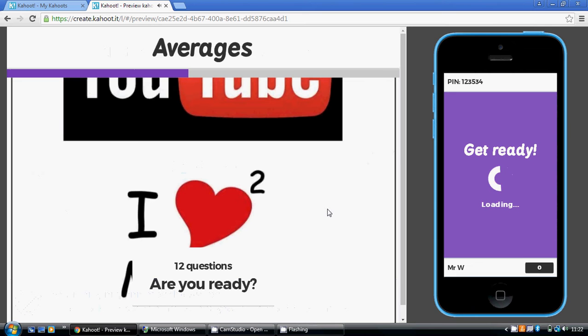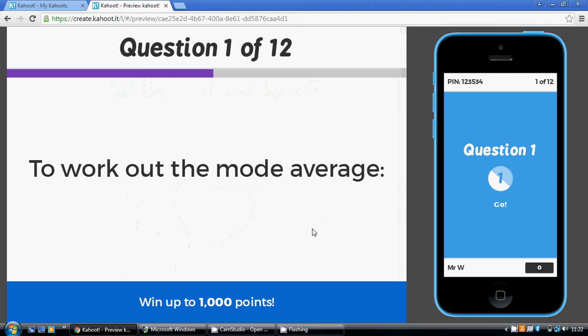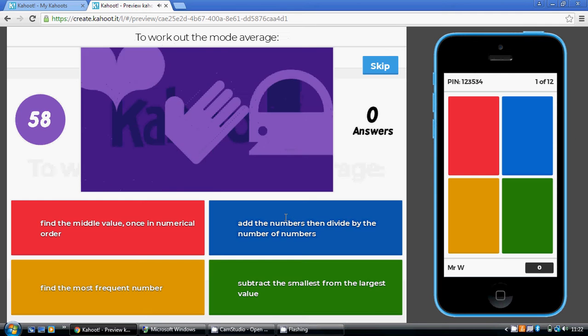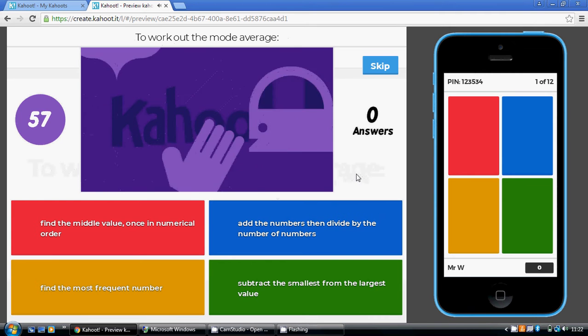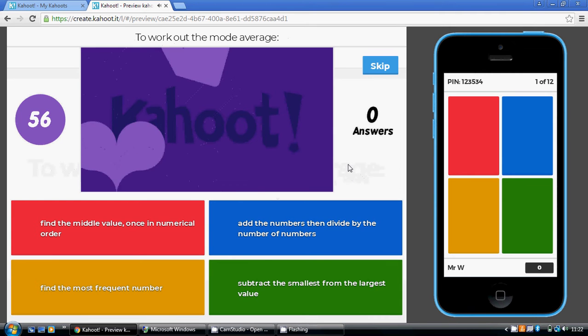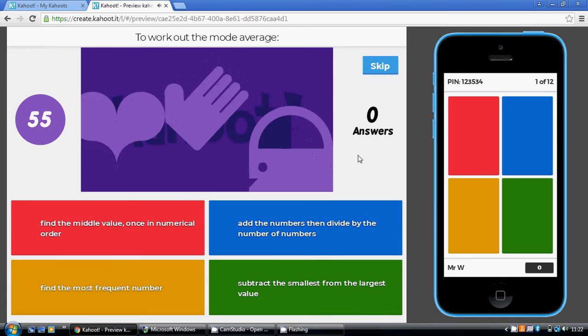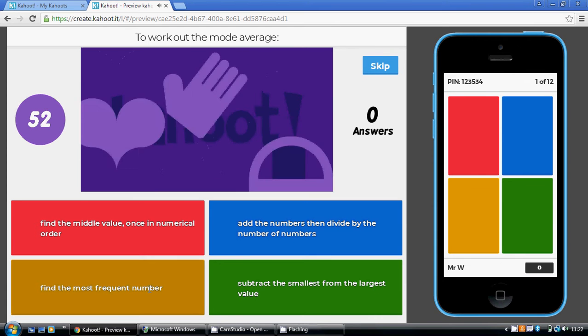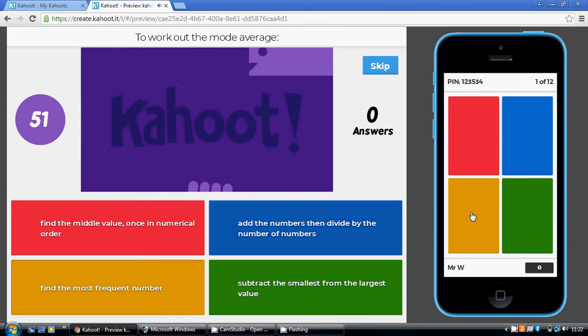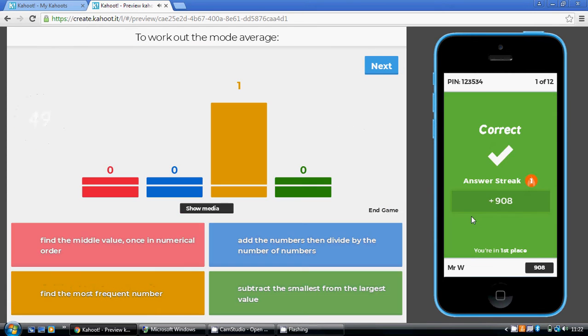Okay, so there's 12 questions. So the first question, we've got to work out the mode average. Now the mode is the one that occurs most often, mode and most. So you need to find the most frequent number. So that's the gold option here.